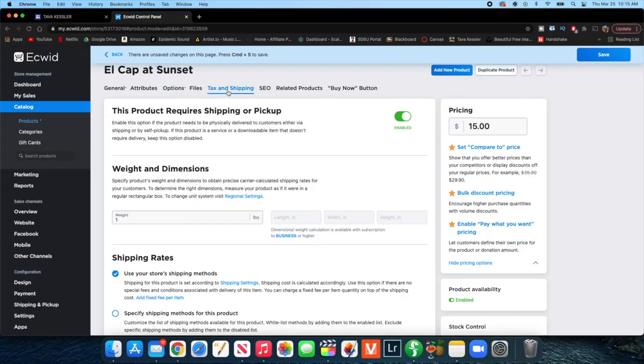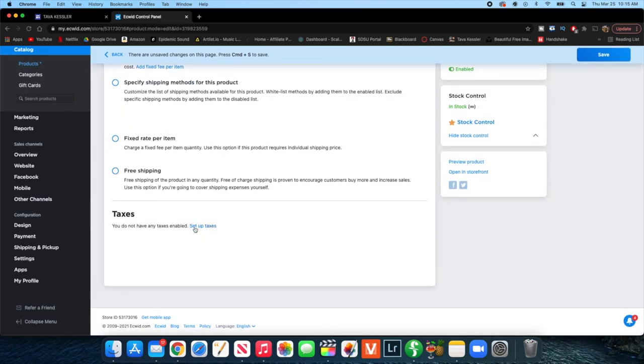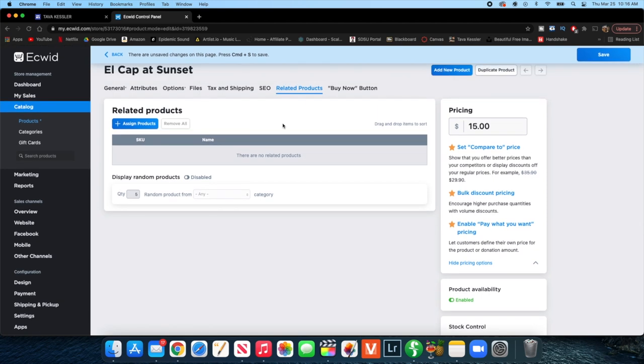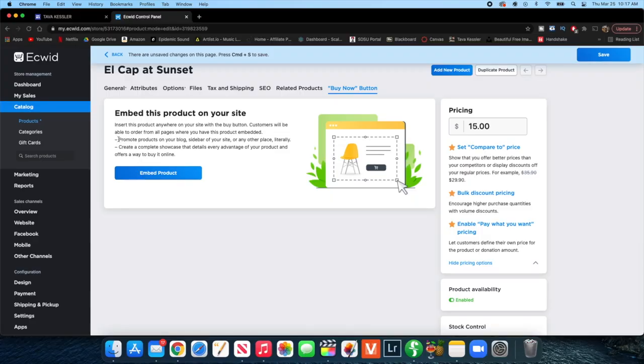Under tax and shipping, there's an option to enable requiring shipping or pickup, plus you can enter dimensions, weight, shipping rates, and set up taxes. There are a lot of different options to really customize your product. Under related products, if you've created other products, you can assign products that are related to encourage people to buy more things or find new items they might not have seen. There's also a 'buy now' button tab where you can embed this one specific product anywhere on your site — on your blog, sidebar, or any other place — just to add a little buy now button.